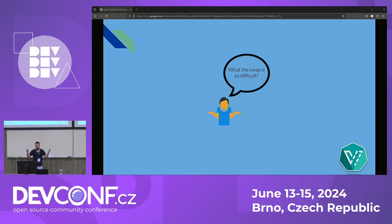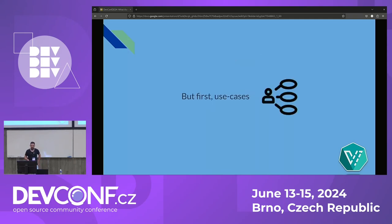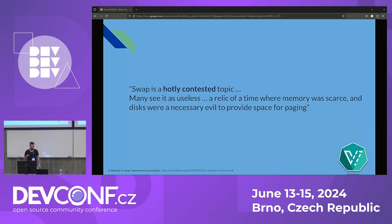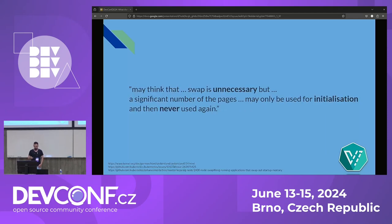Can we just schedule a pod onto a node with swap enabled and let it swap if it has to? But first let's talk about why swap is even important. There is a common misconception that swap is a thing of the past. There's an interesting piece by Chris Donowitz called 'In Defense of Swap' which says swap is a hotly contested topic — many see it as a relic of a time where memory was scarce.